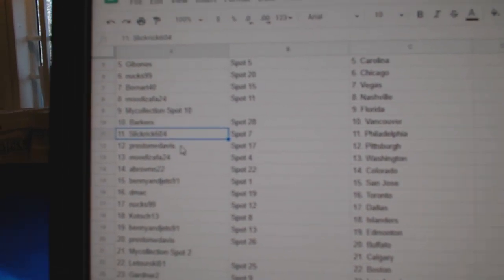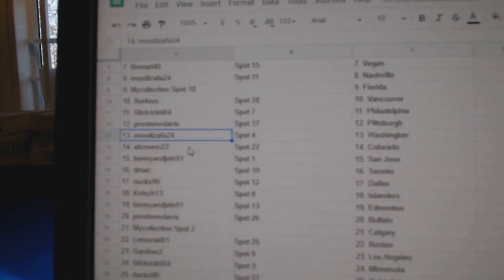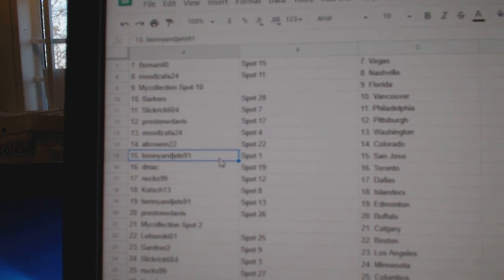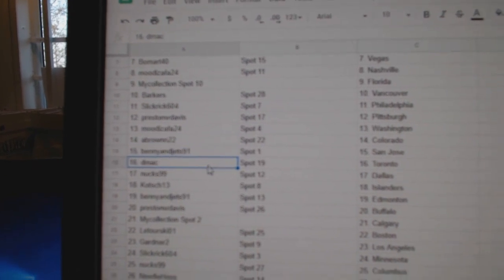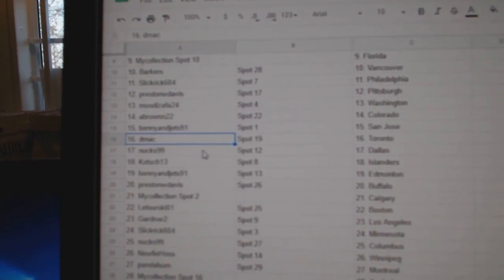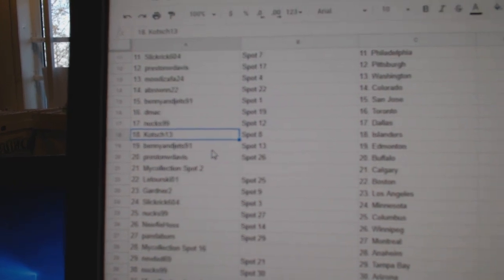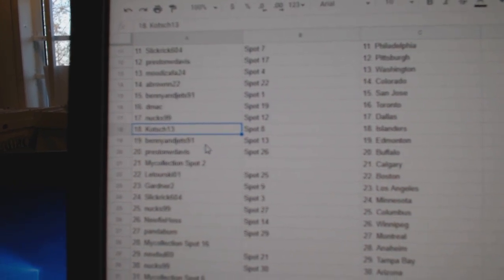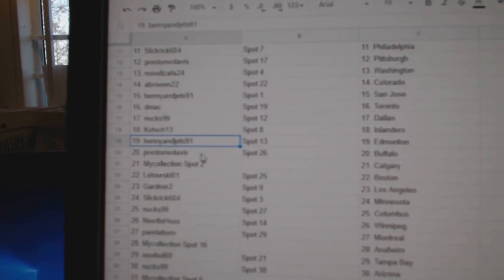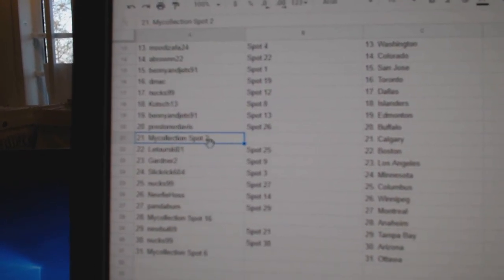Slick Rick Philly, Preston's got Pittsburgh, Mood's got Washington, Abron's got Colorado, Benny's got San Jose, DMACC Toronto, Nux has Dallas, Koch has Islanders, Benny and Jets, Ed Money.